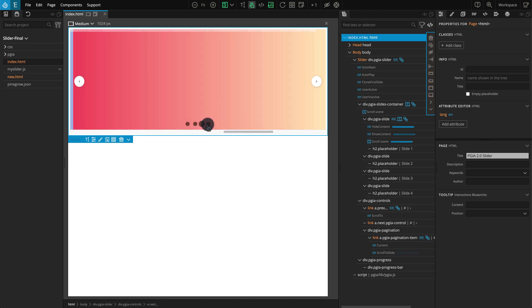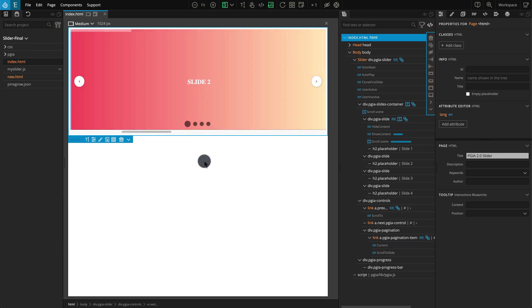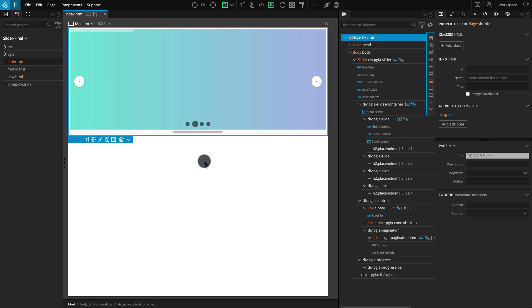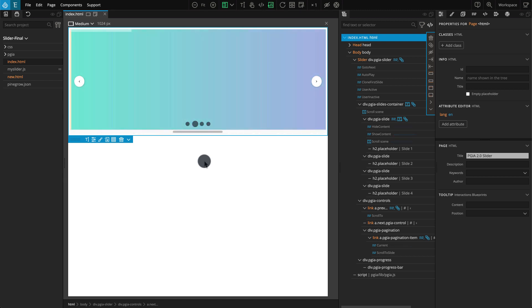This is a pure HTML and CSS slider. It doesn't depend on any CSS framework. The layout and styling used is completely up to you. PineGrow Interactions works with any HTML project.